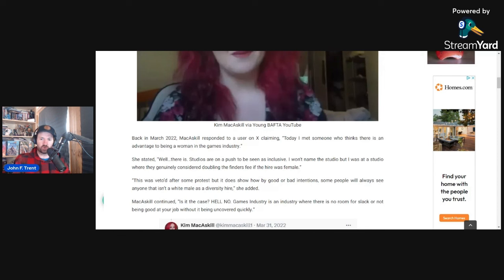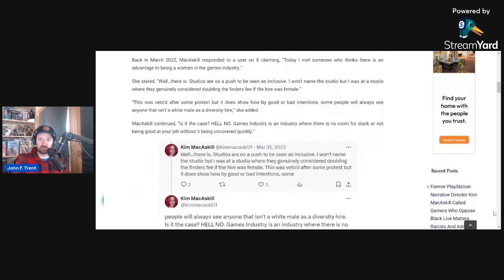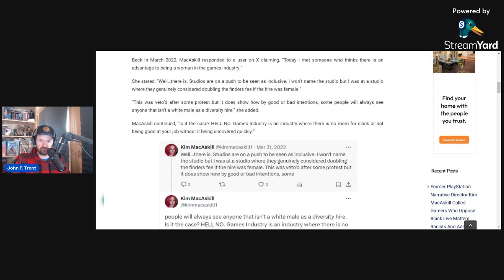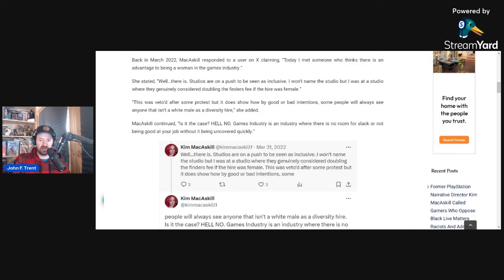And back in March 2022, McCaskill responded to a user on X claiming this today: I met someone who thinks there is an advantage to being a woman in the games industry. And McCaskill responded this: Well, there is. Studios are on a push to be seen as inclusive. I won't name the studio, but I was at a studio where they genuinely considered doubling the finder's fee if the hire was female. This was vetoed after some protests, but it does show how by good or bad intentions, some people will always see anyone that isn't a white male as a diversity hire.